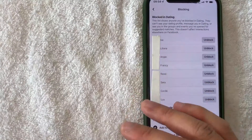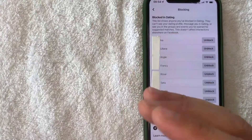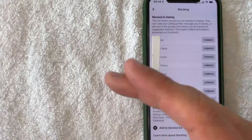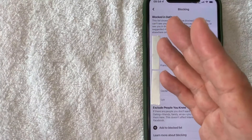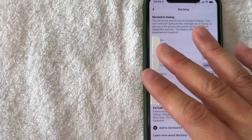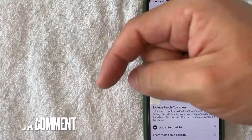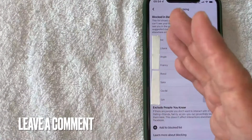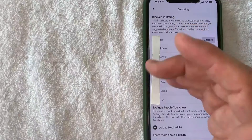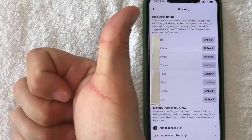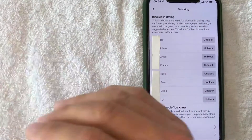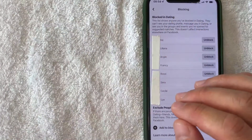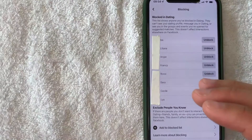So there you have it guys — that's the easiest way I know how to find your list of blocked people on Facebook Dating. If you know an easier way, be sure to leave a comment below and let the rest of us know. Hopefully you found that video useful — if so, click thumbs up or consider subscribing to my channel. Hope to see you on the next video, thanks for watching.